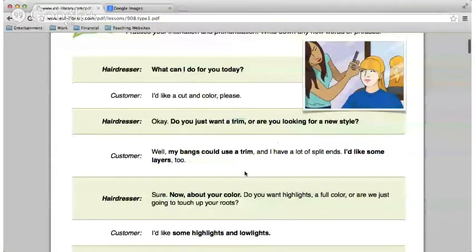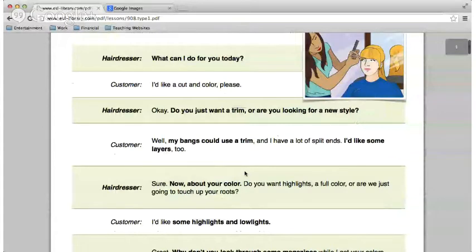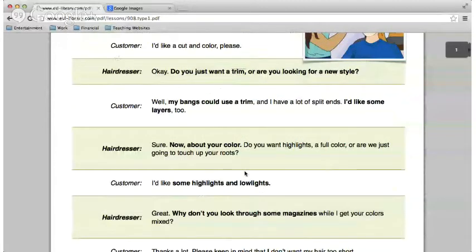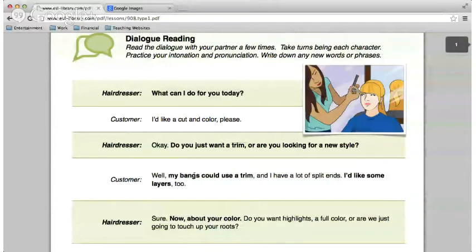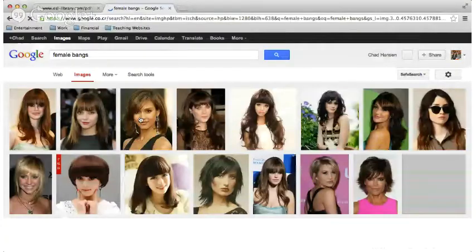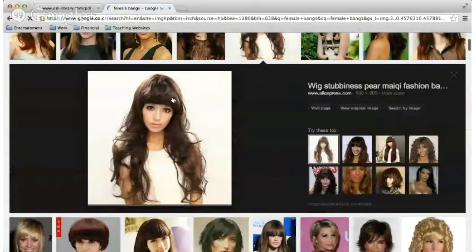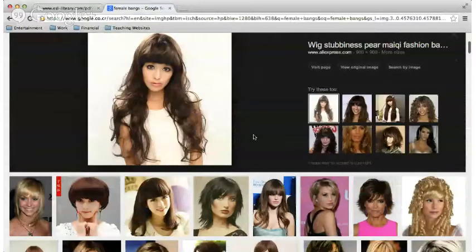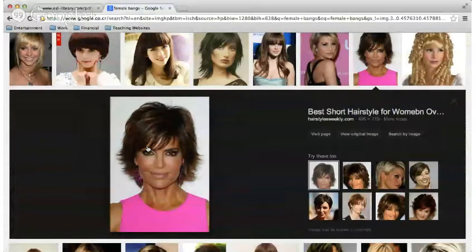Next word — bangs. Bangs — where did bangs go? Here we go. So, bangs — look at this woman here. Bangs are the hair that covers your forehead. This part here is called the bangs. She has long bangs that come down to her eyes — those are long bangs. Short bangs would be somewhat shorter. Yes, the hair that goes across or over your forehead — those are your bangs.